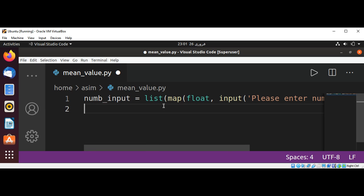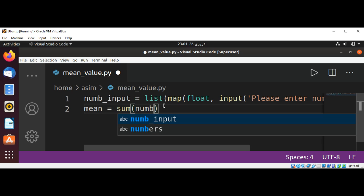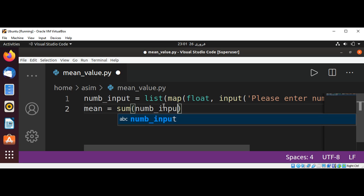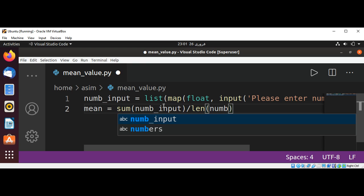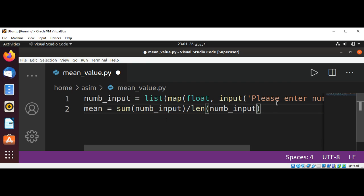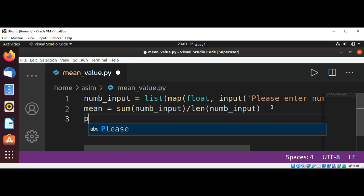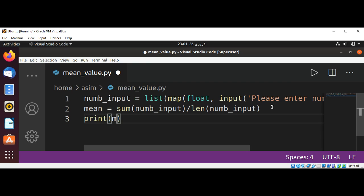And now we are going to find the mean of our input numbers by using sum and passing in numb_input, and we are going to divide it by the length of numb_input. We are going to use the length function and pass in numb_input, and we get the mean. Now we are going to print the mean.